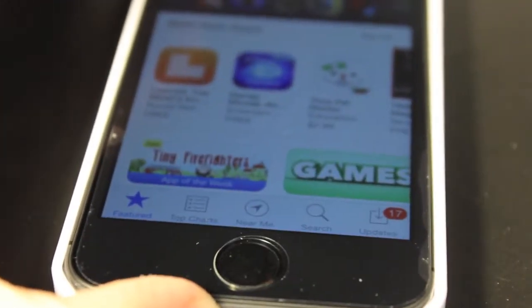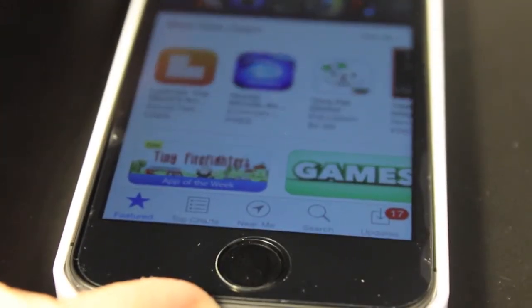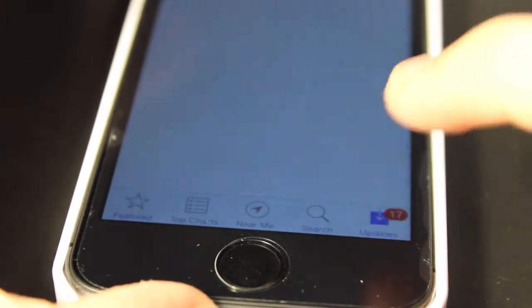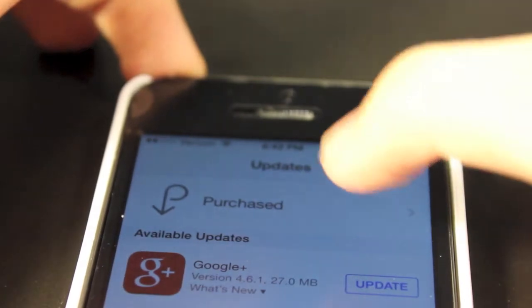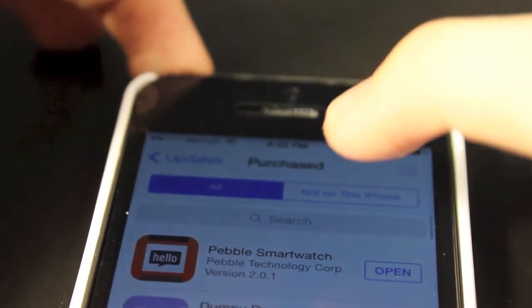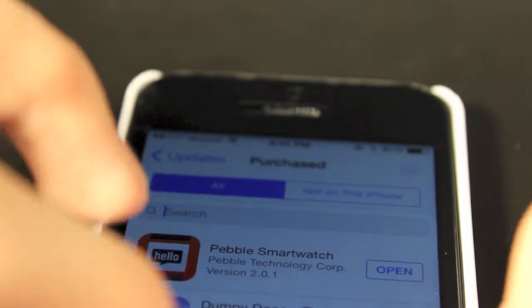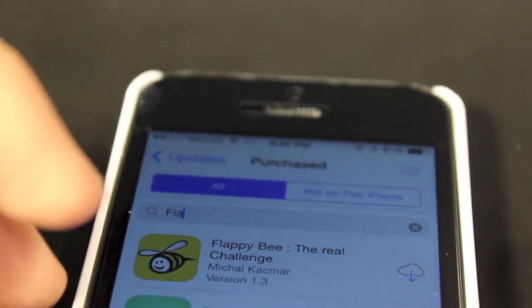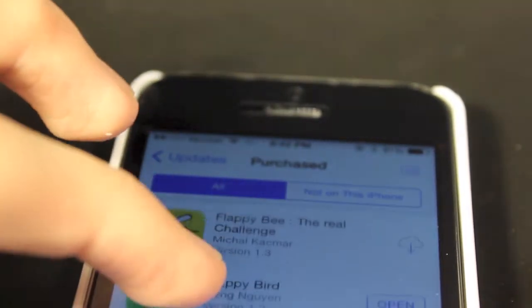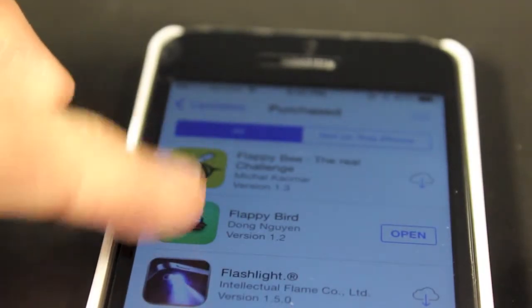The first thing you want to do is head on over into the App Store, and then click on the Updates button if you're on an iPhone. Click on Purchased, and then at the search field, just type in Flappy Bird — I'll just type F-L-A so it won't be as long. And as you can see right there, Flappy Bird is in my list.